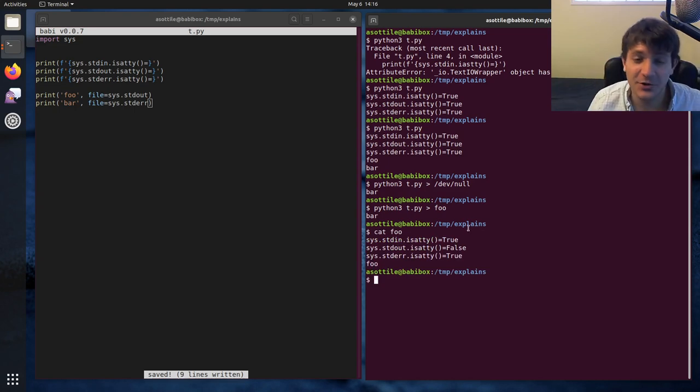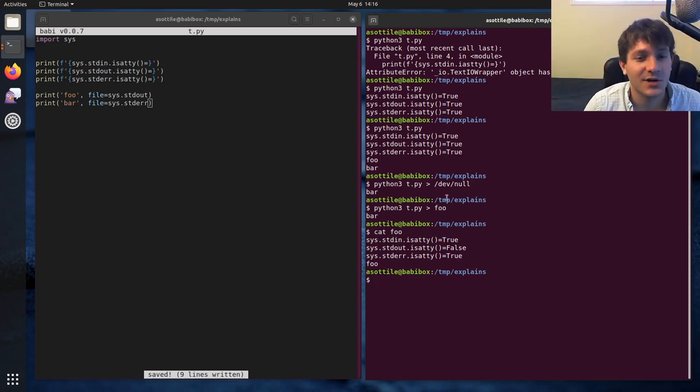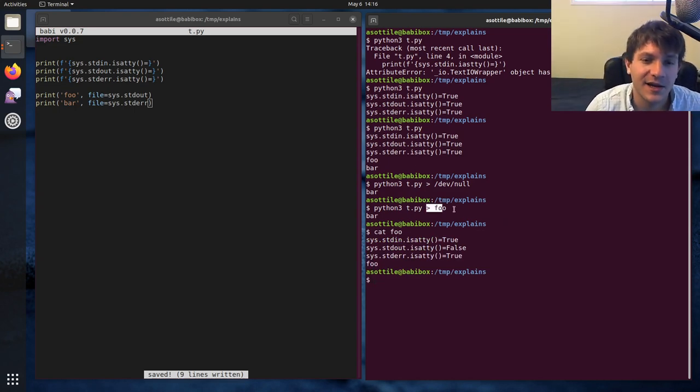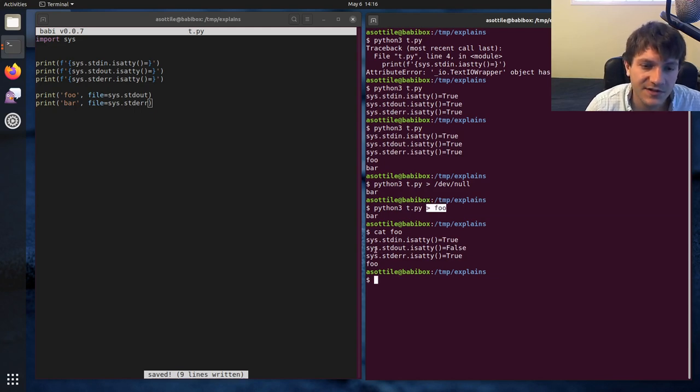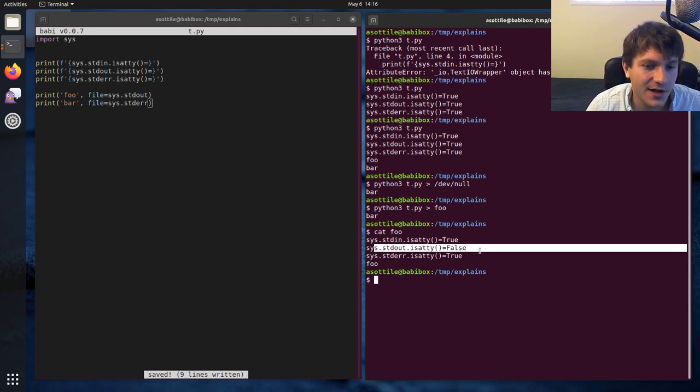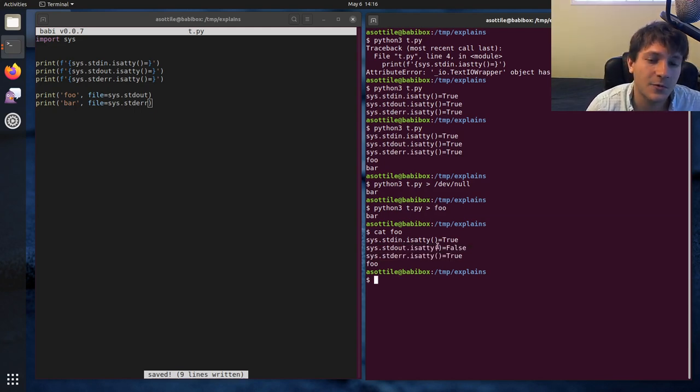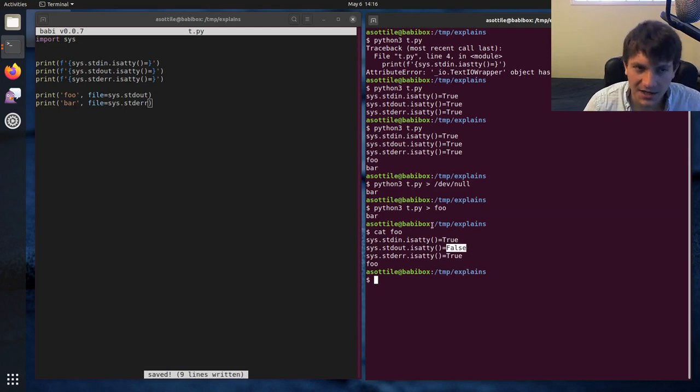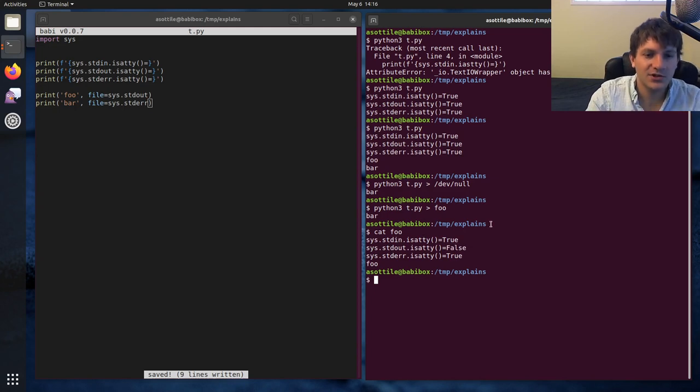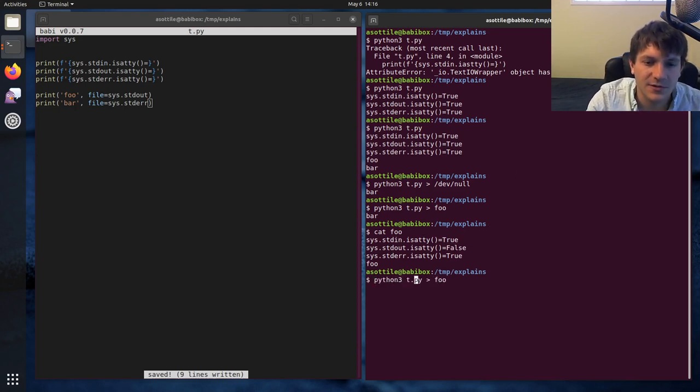But actually, you'll notice one thing changed here as part of piping that output. I was writing this out to a file, and you'll notice that sys.stdout.isatty was false. And that's because this stream was not connected to the interactive terminal. And we can actually make all three of those streams end up that way.